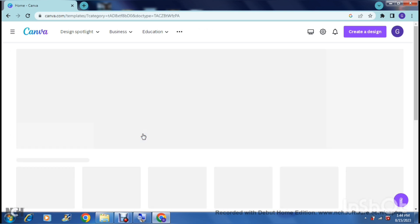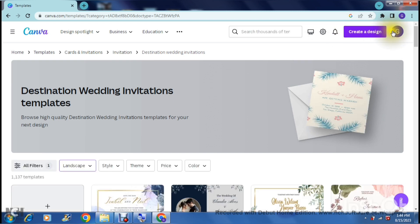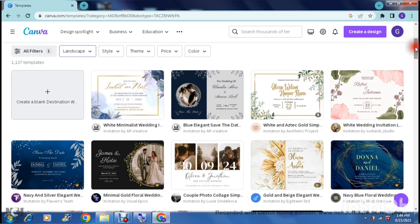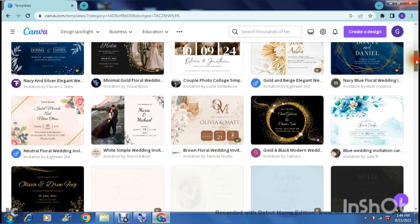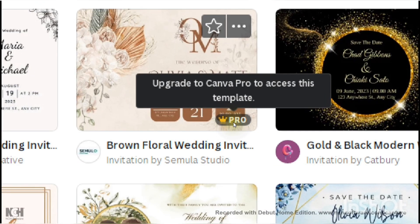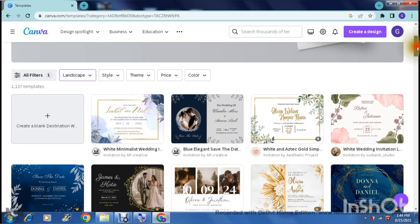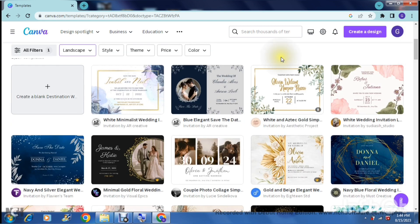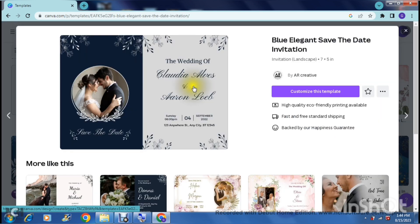You scroll down the page and see a bunch of templates on offer. All are available to use, but anything marked with the crown icon requires premium. Whatever is not marked you can use for free. We'll go ahead and select one of the free templates.